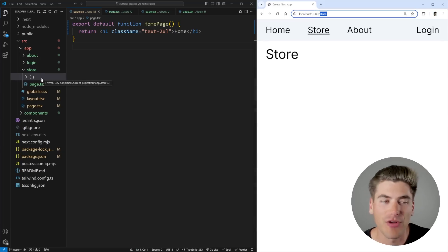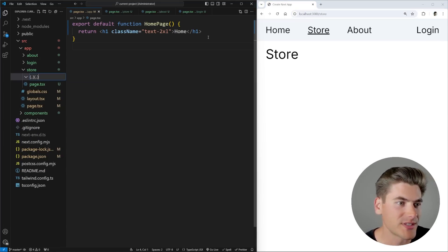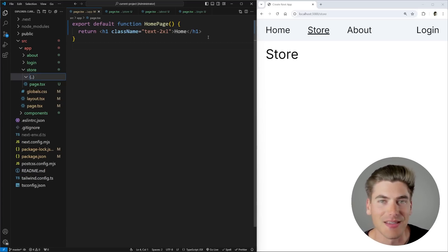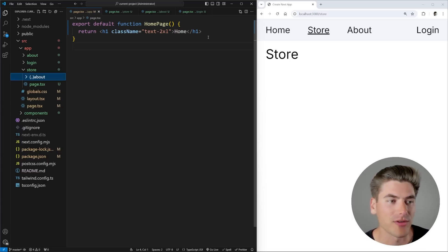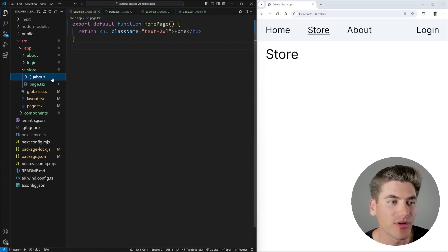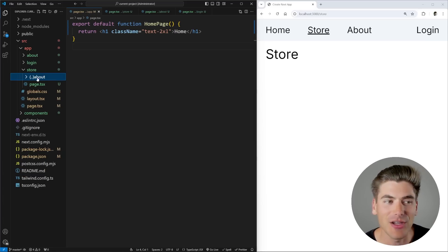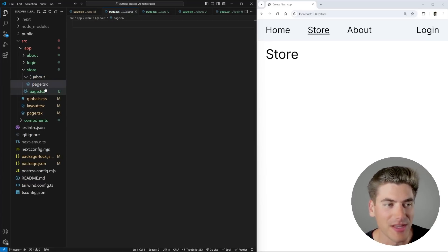If I wanted to go back even further, I could add a second set of double dots. In our case, we only have one level to go back, so we're just going to use double dots like this. Then we specify the route we want to intercept — in our case, the about route. So we're going back one level to the main app folder and then into the about folder. From the store route, we intercept anything going to the about page and instead render a brand new page inside of here.